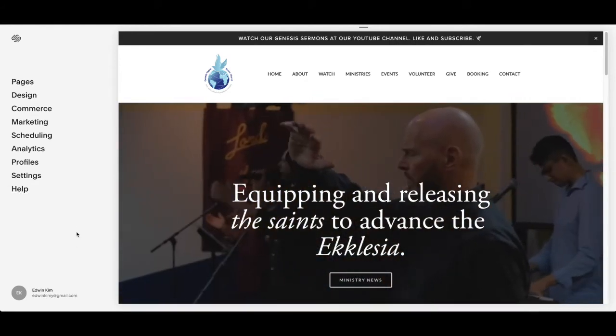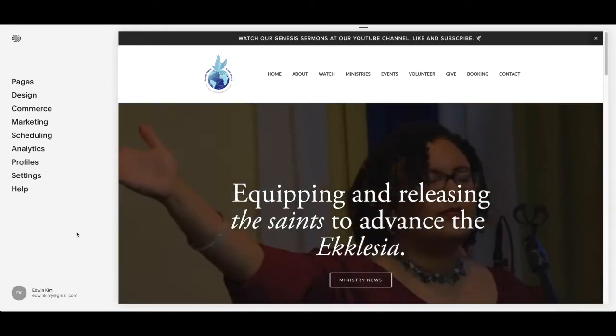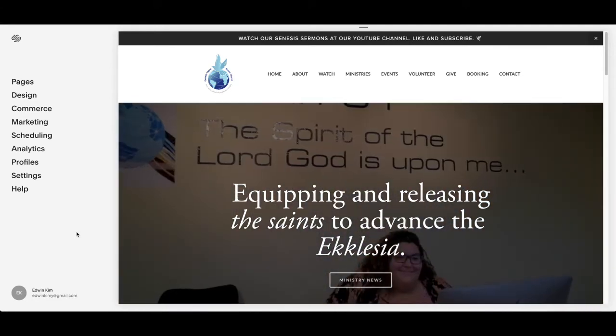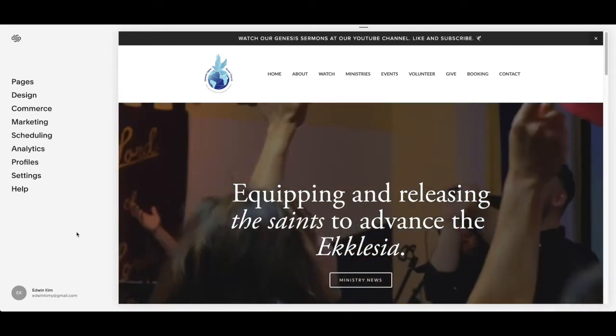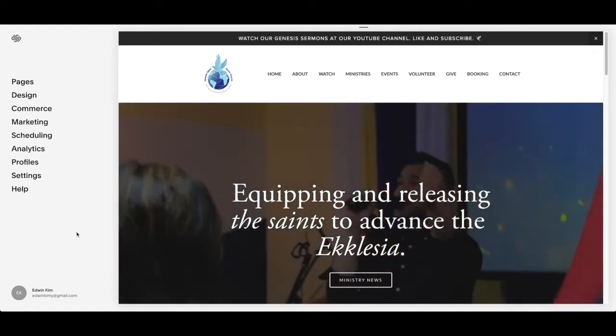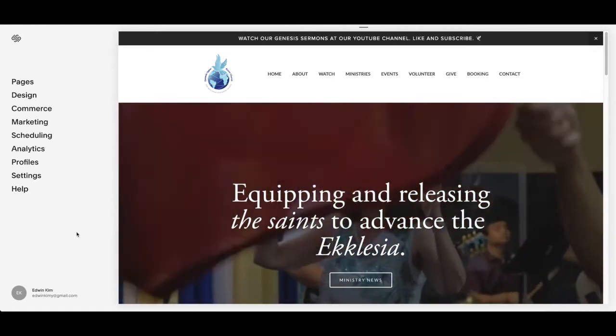First you got to have a Squarespace account. Once you get a Squarespace account, create the website. Let's say you have created the website and you're wondering how to upload your sermons — that's what we're going to learn about today.